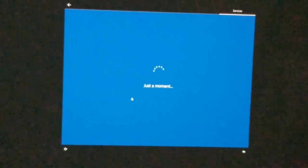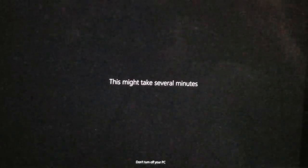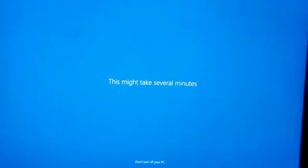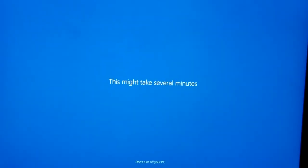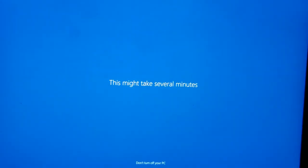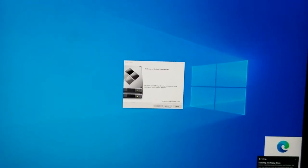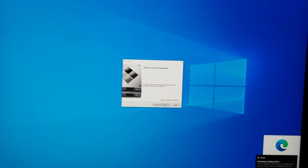I've entered all three security questions. Go ahead and click Accept. It says 'This may take several minutes — don't turn off your PC.' Just let it run its course. I'm going to pause one more time and come back.